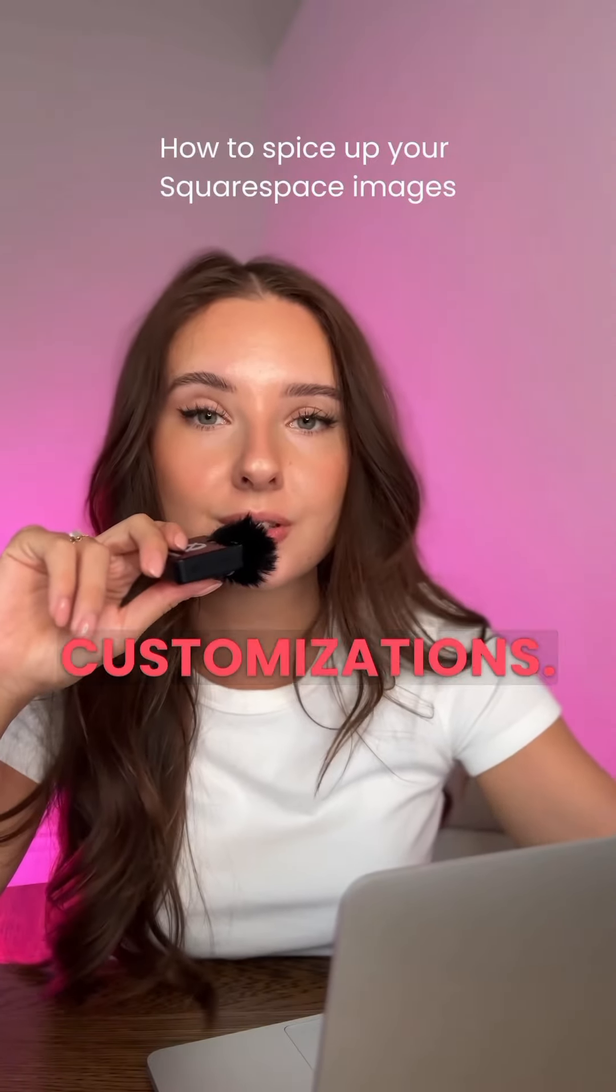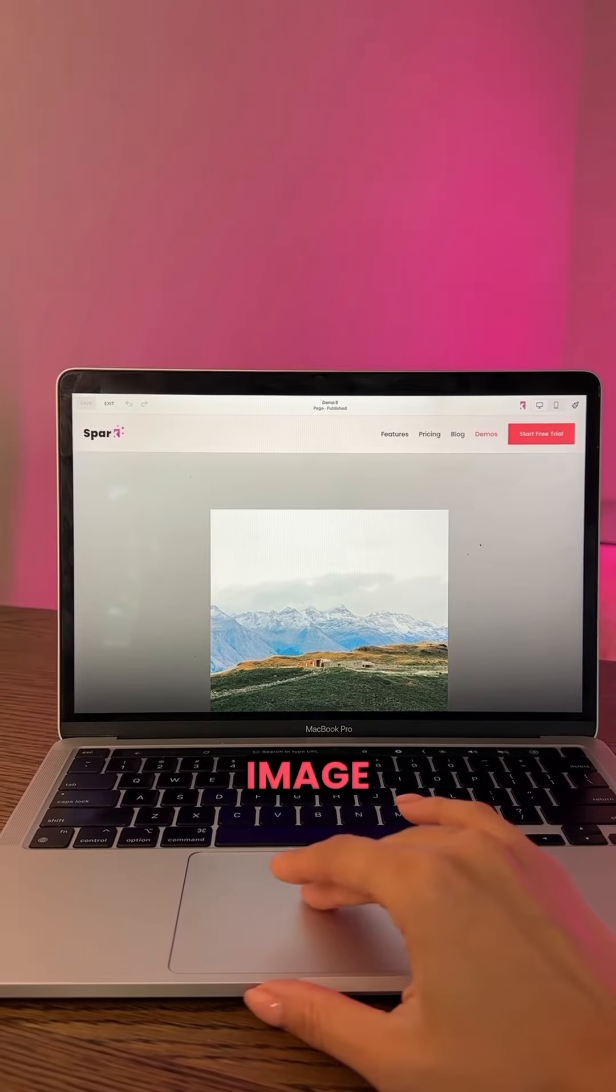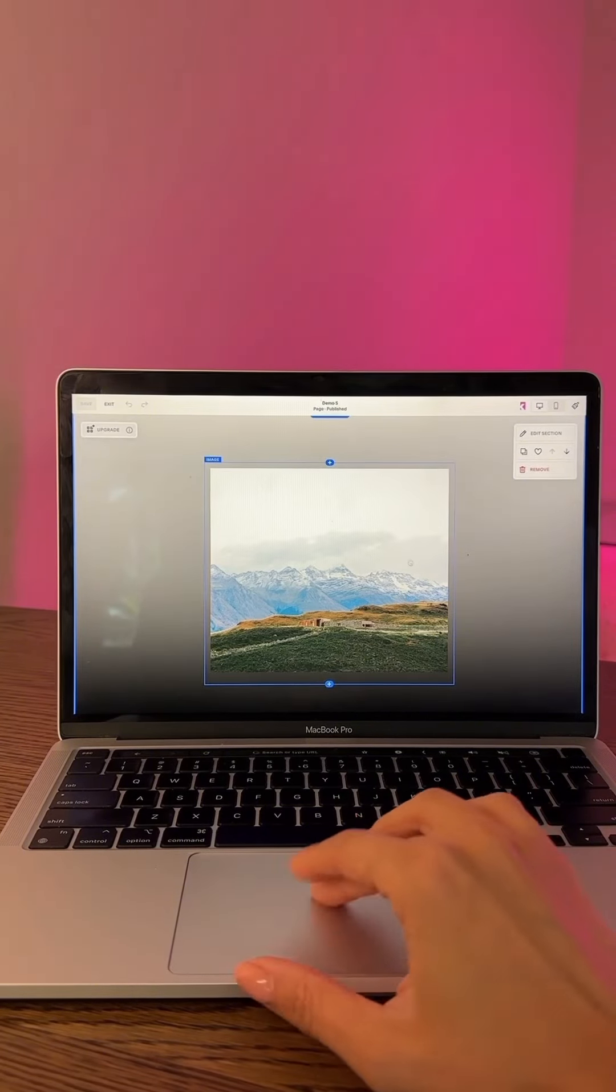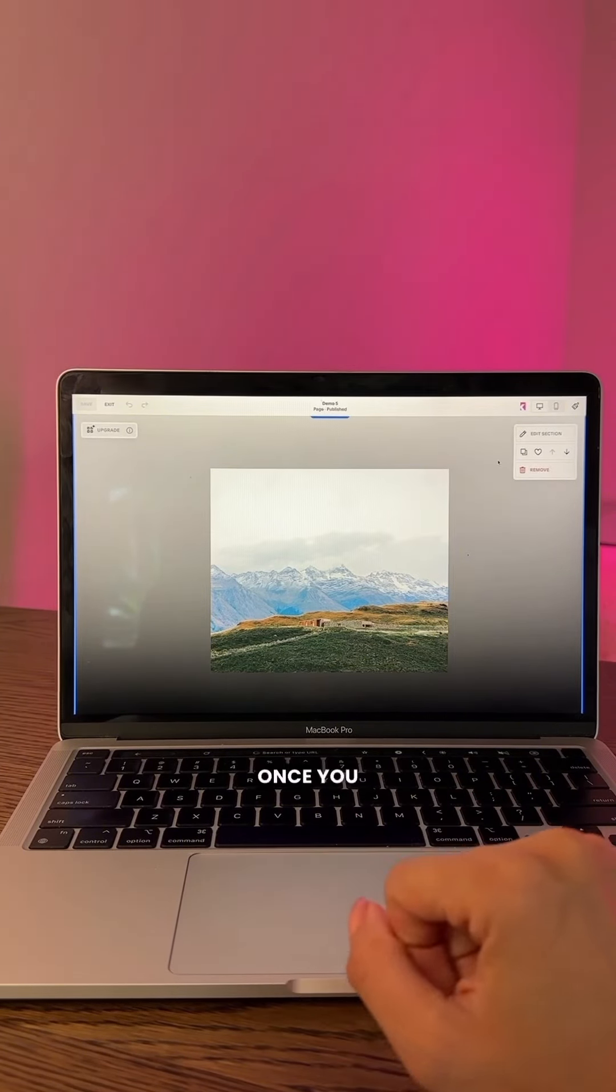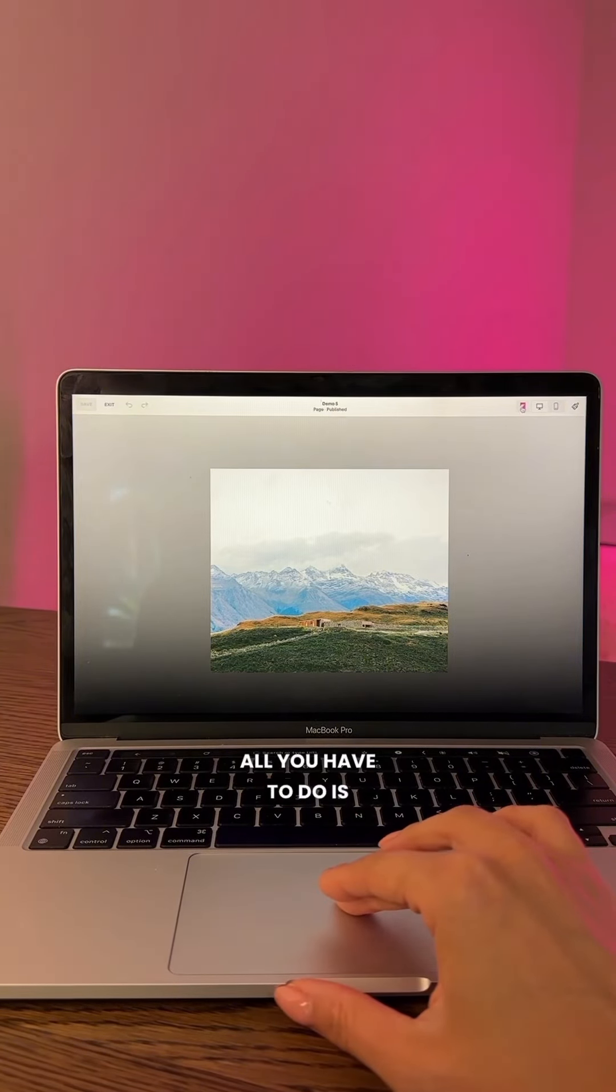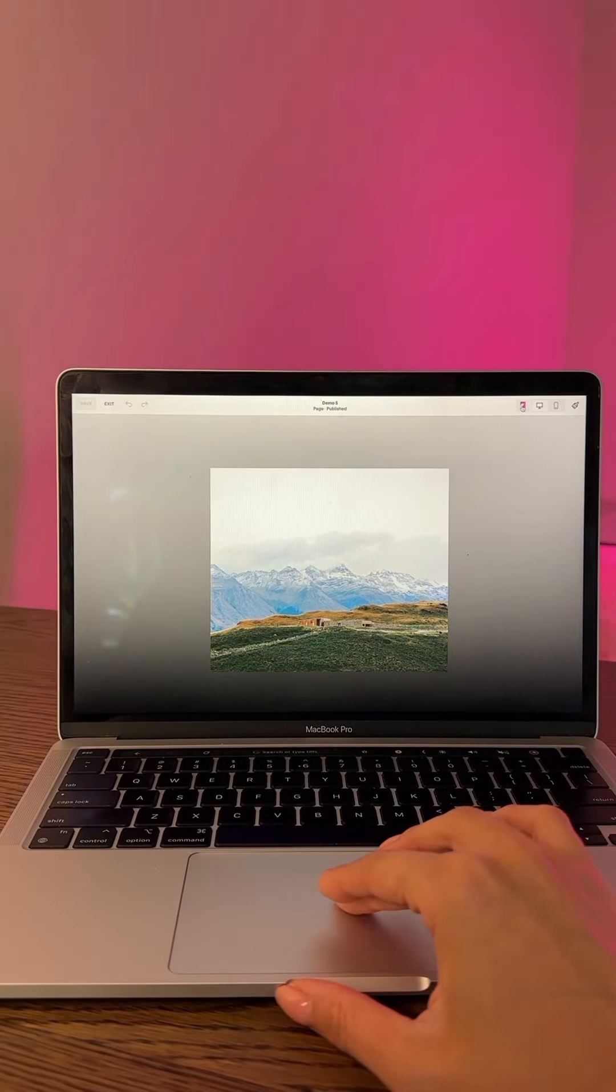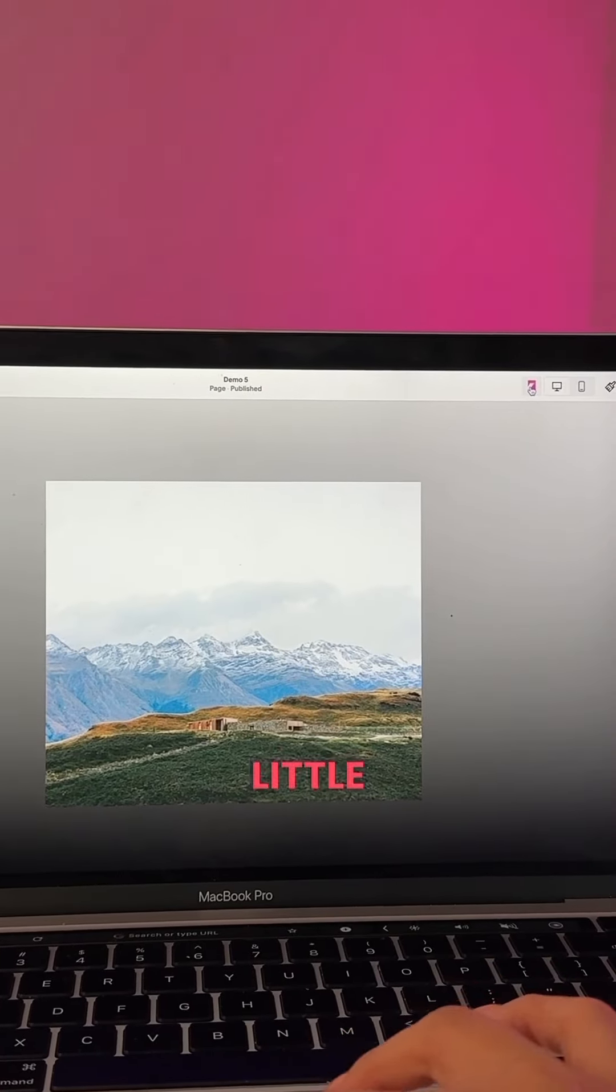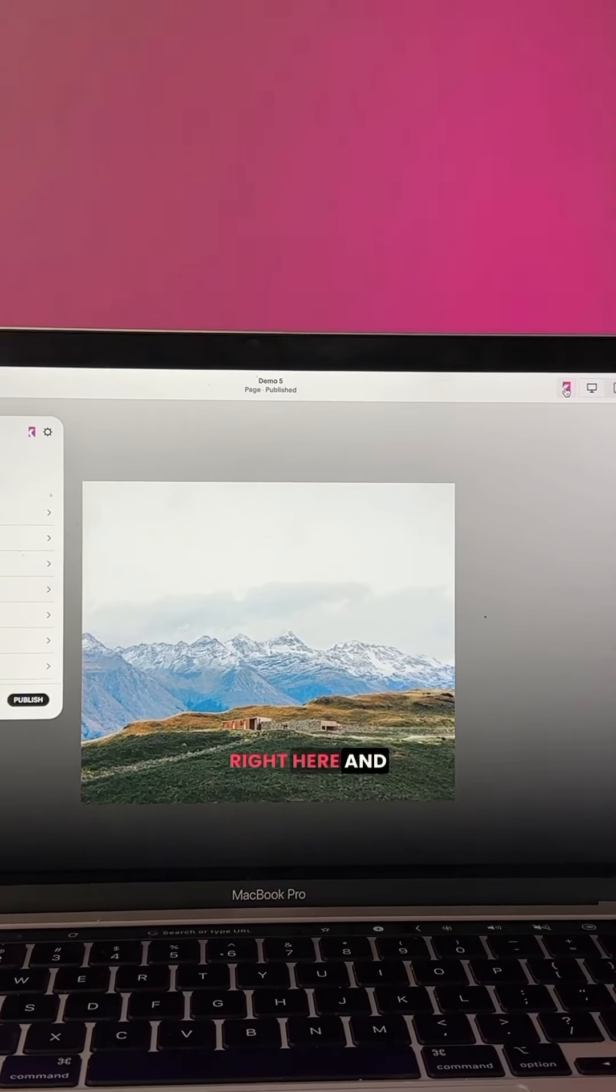I have an image open on our demo site, and once you install Spark Plugin, all you have to do is just click on the little icon right here.